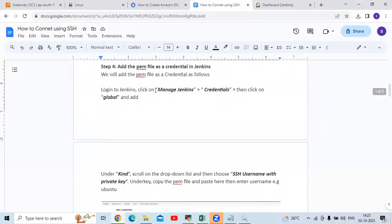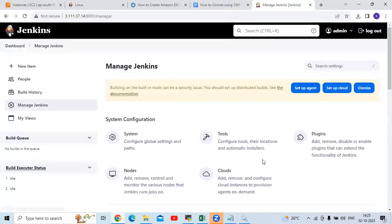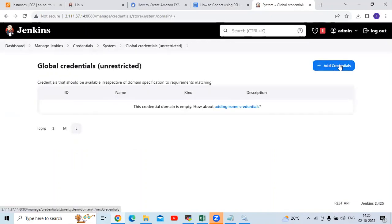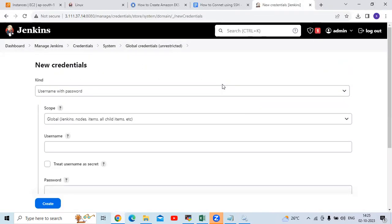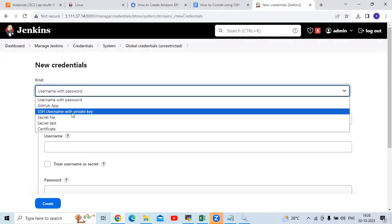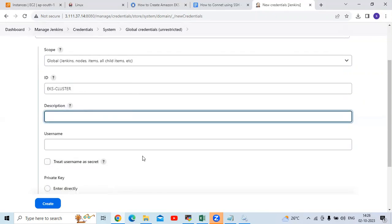Login to Jenkins, go to the dashboard, then Manage Jenkins, then Credentials. As of now, there are no credentials — you can see zero. So let's add one. Click on Global and click on Add Credentials. Under Kind, we need to choose SSH Username with Private Key. Click on that dropdown and select it. For the ID, I'm going to enter 'EKS-cluster', then add a description: 'Connect to AWS EKS using SSH'.